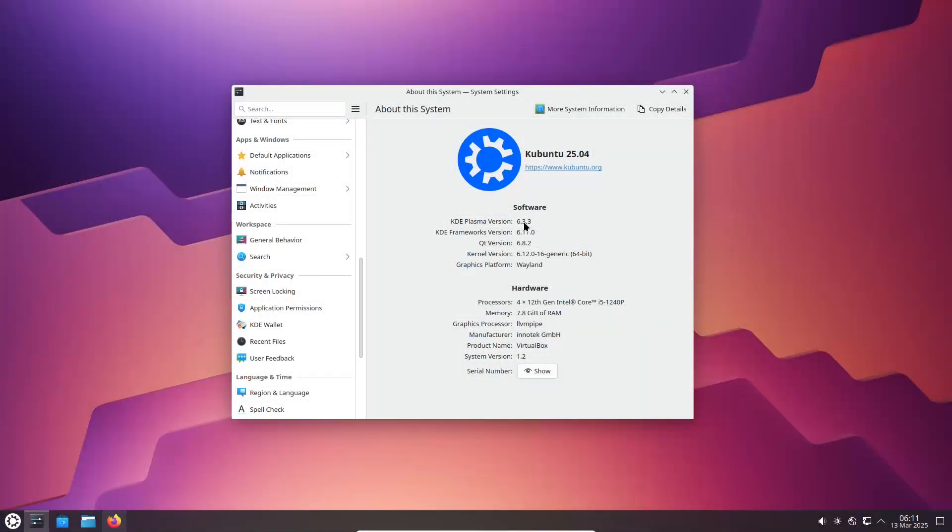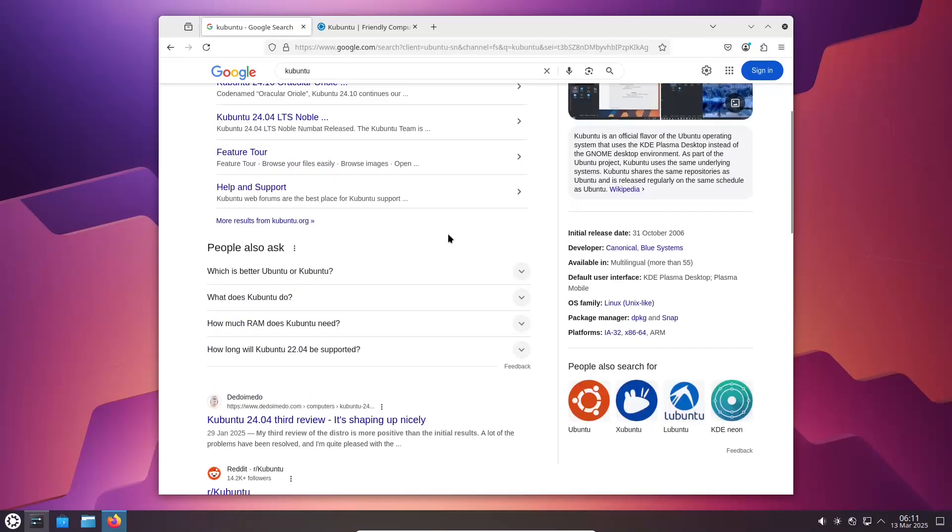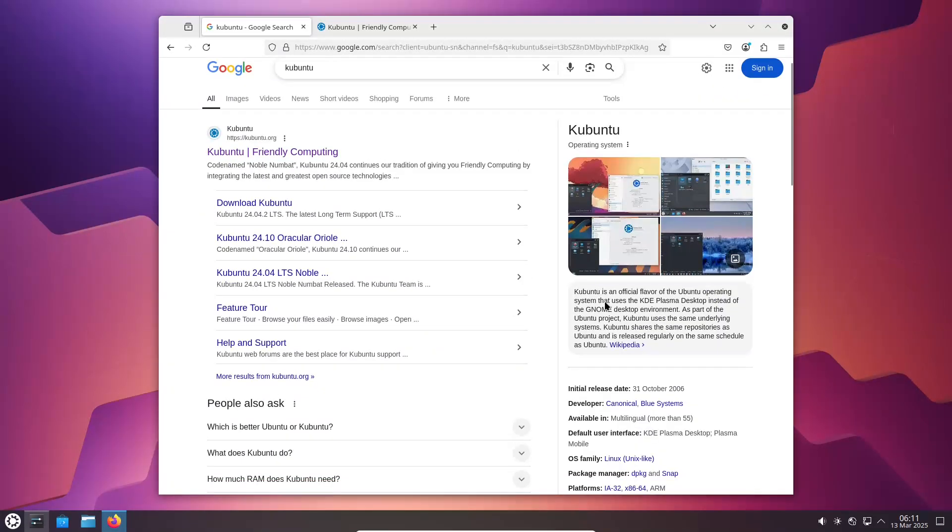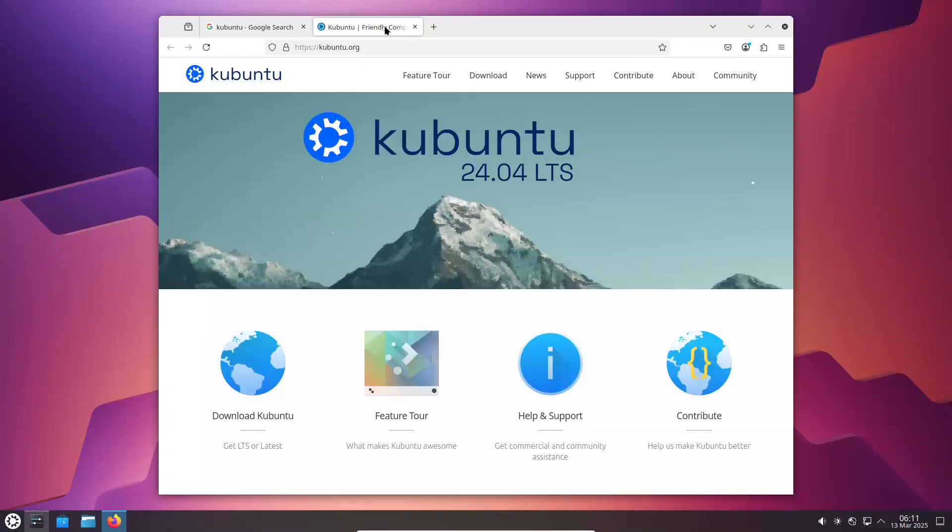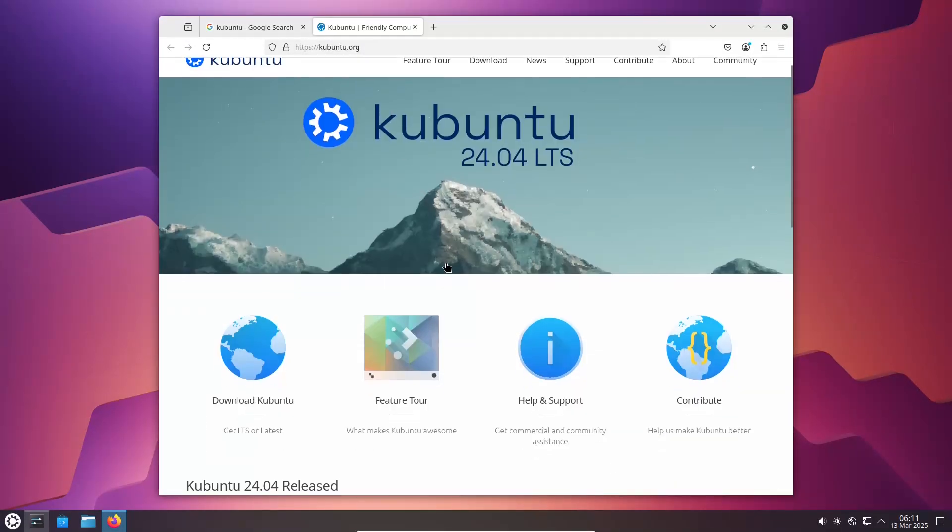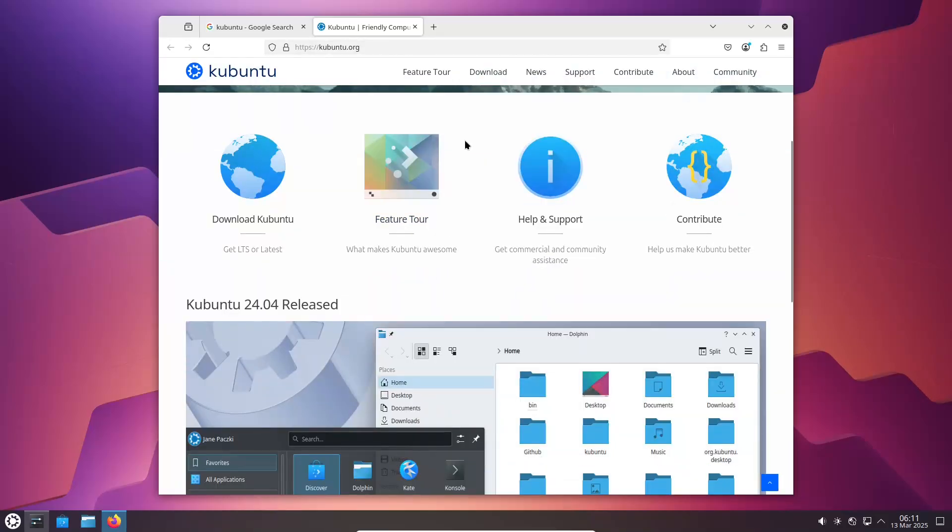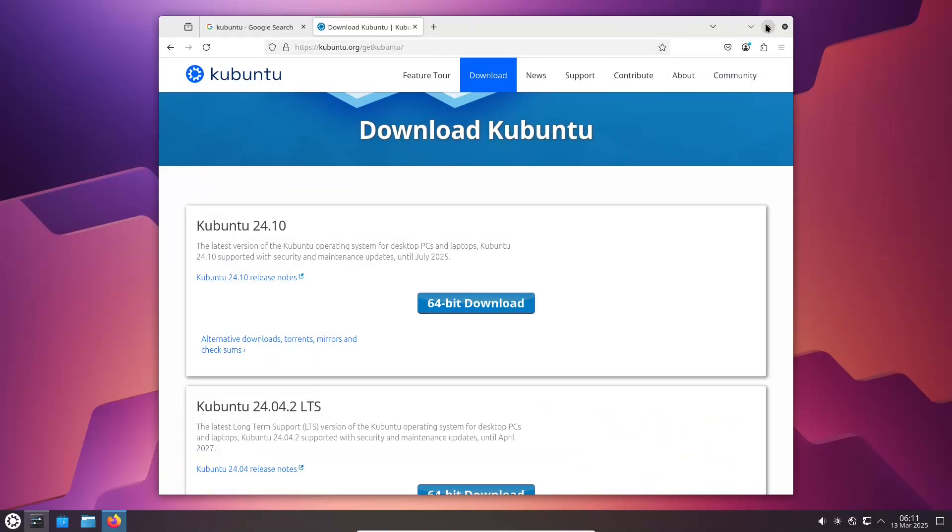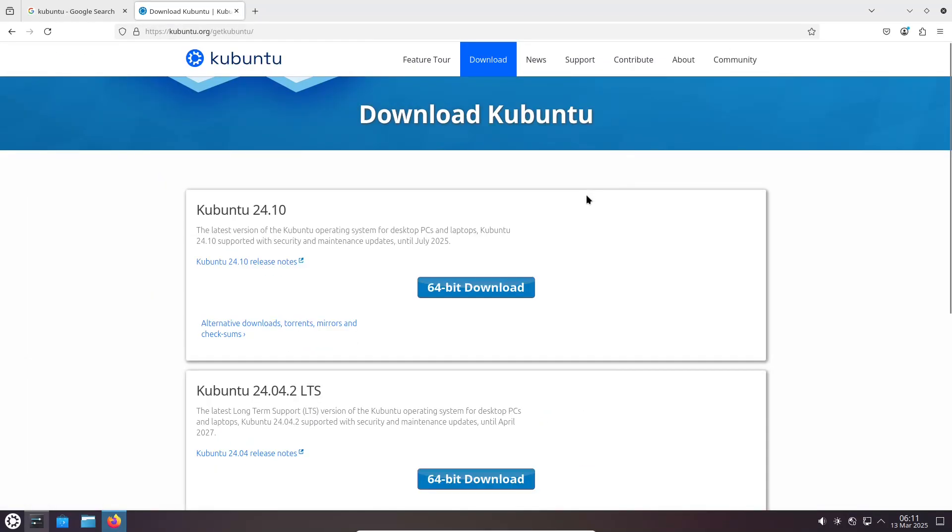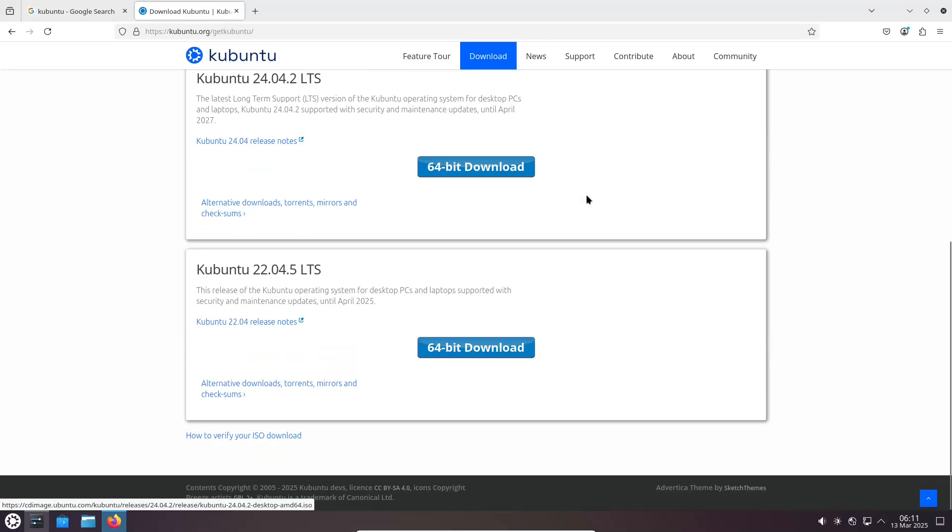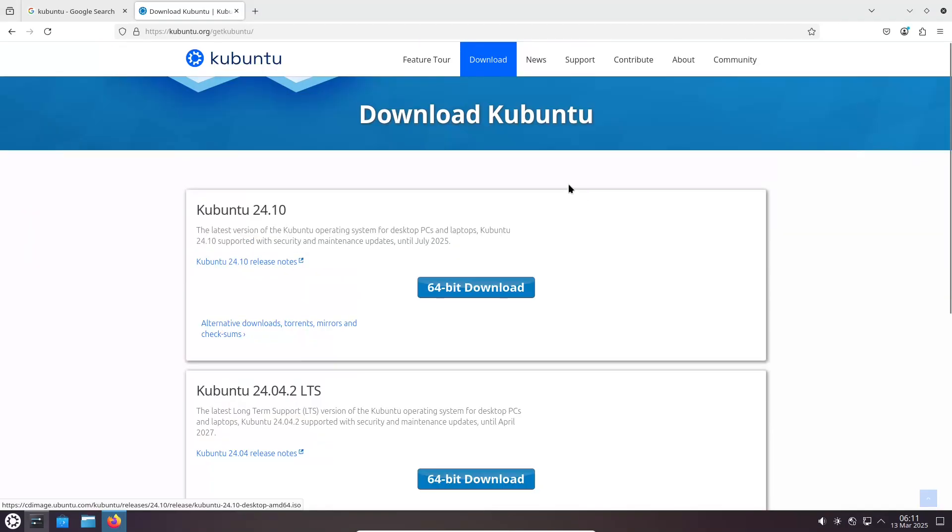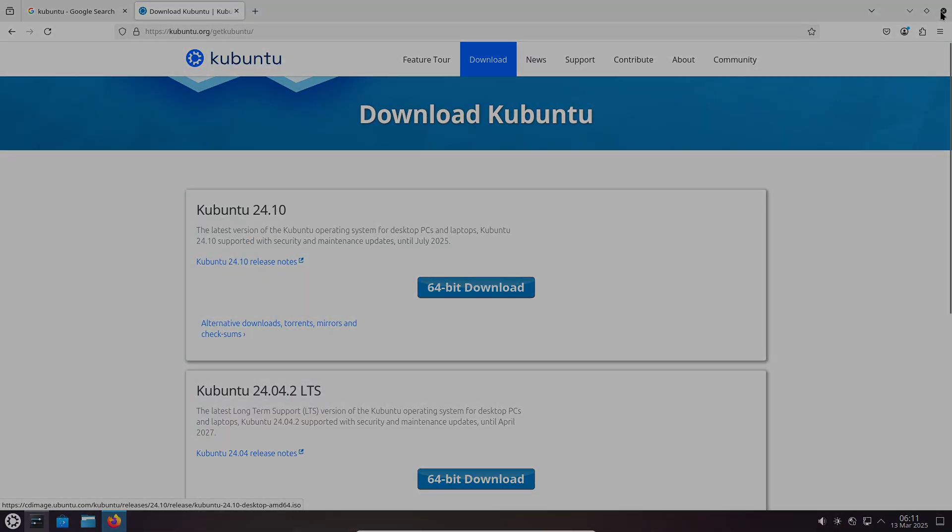Overview: Let's begin with a brief overview of each distribution. Kubuntu is an official flavor of Ubuntu that features the KDE Plasma desktop environment. It combines the robust foundation of Ubuntu with a modern, highly customizable interface.